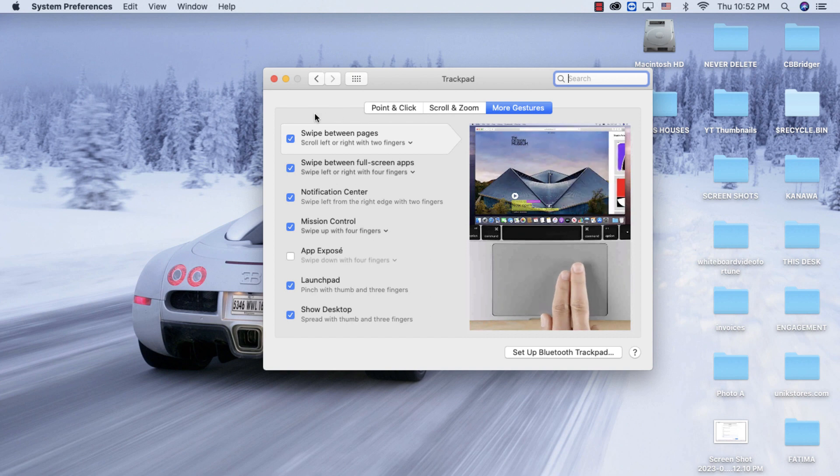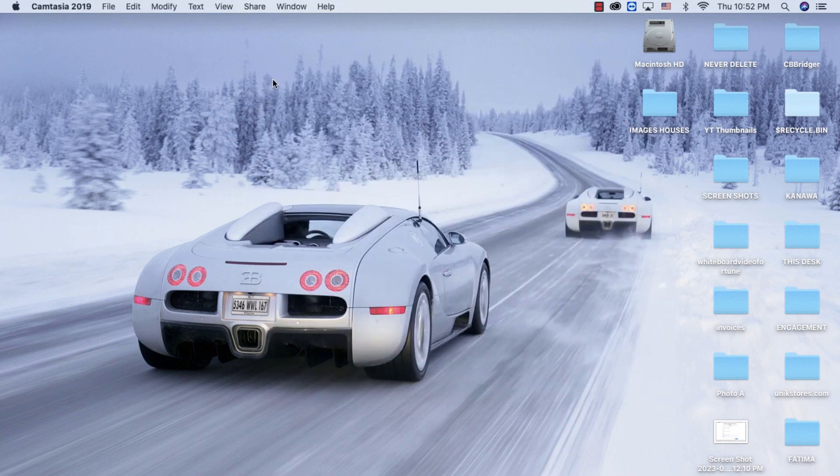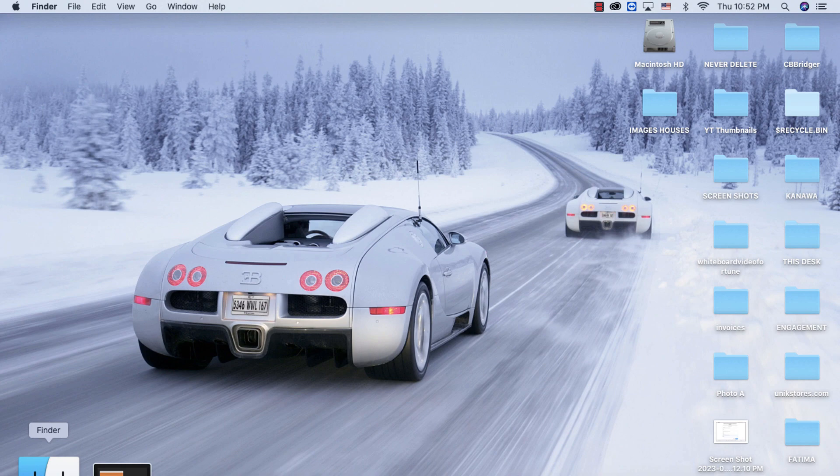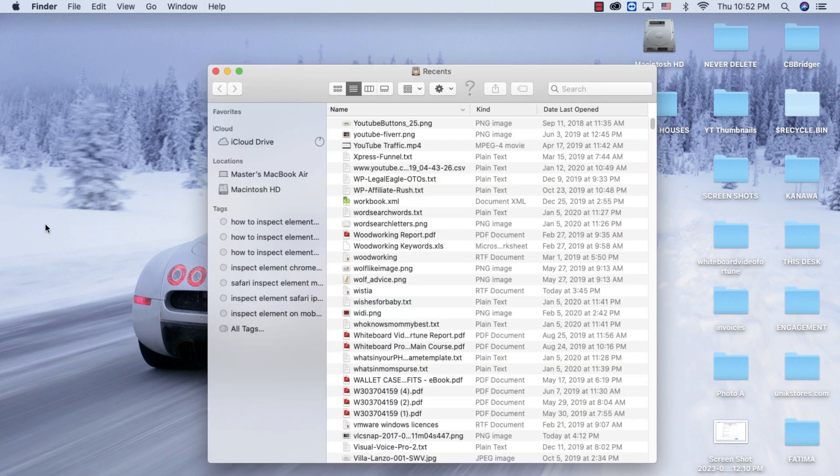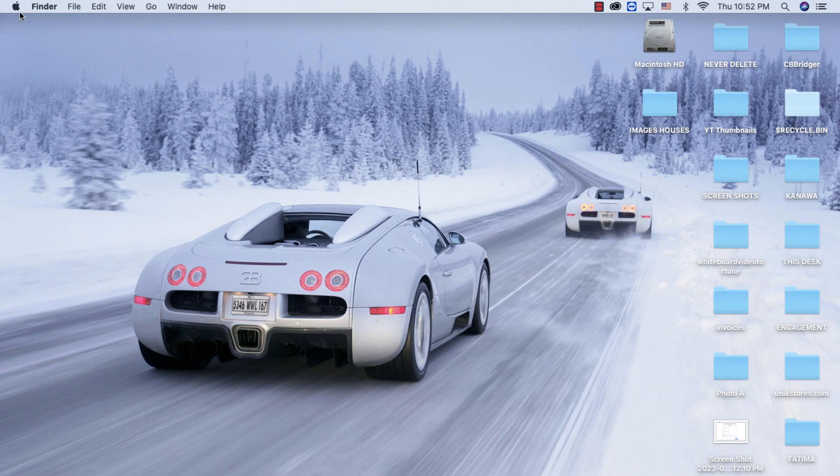Basically what you need to do is click on Finder. Once you have Finder up here and you see Finder up here, then you want to go here and find Go.